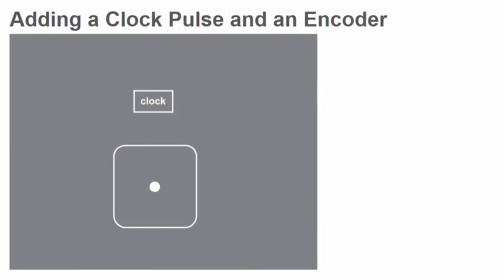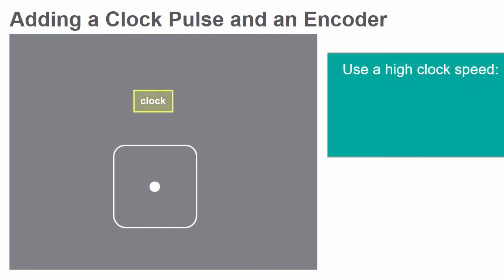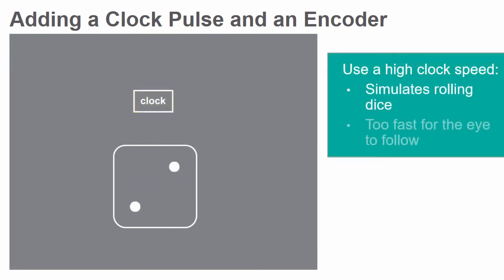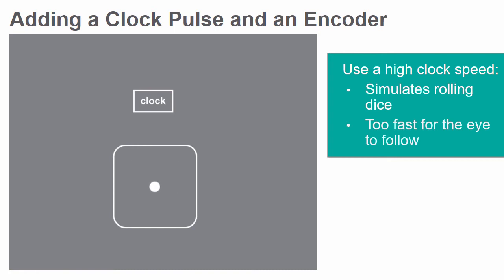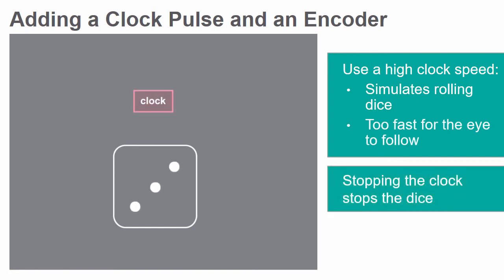To simulate the rolling of the dice a high clock speed will be used. At this speed the eye cannot detect at any given time what number is visible on its face. To stop the dice from rolling you just need to stop the clock.